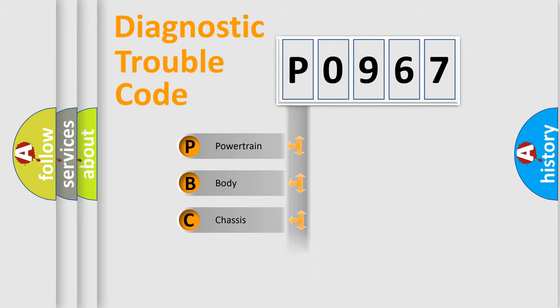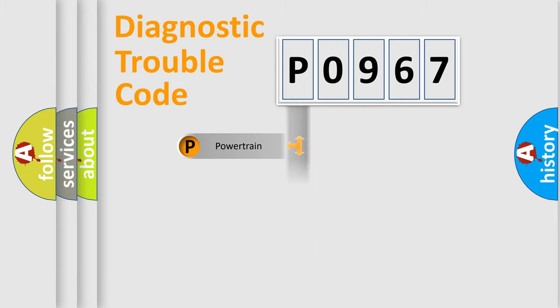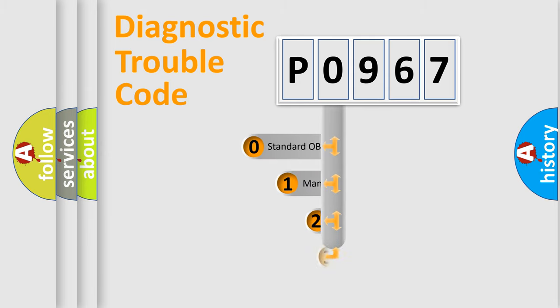Powertrain, Body, Chassis, Network. This distribution is defined in the first character code.